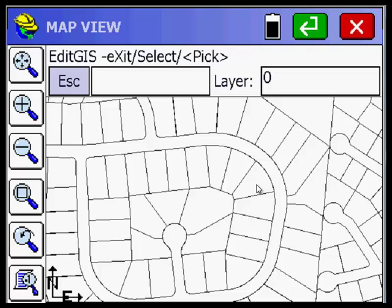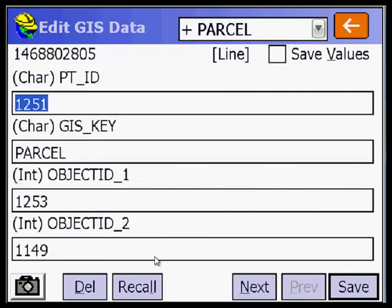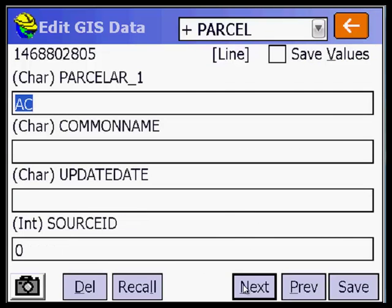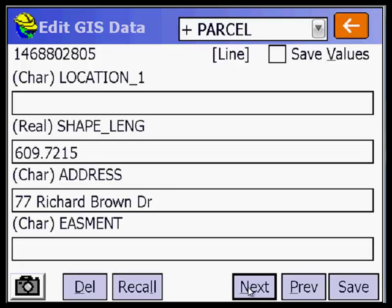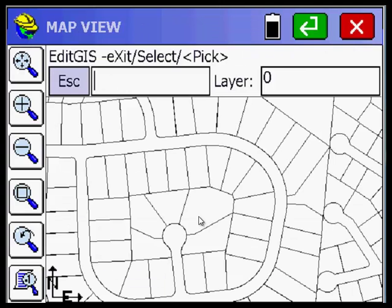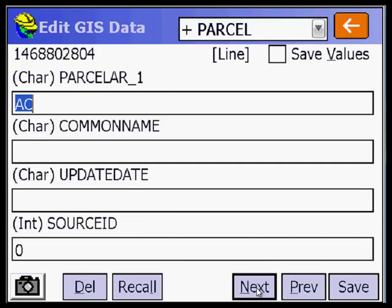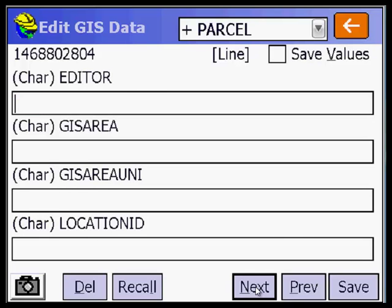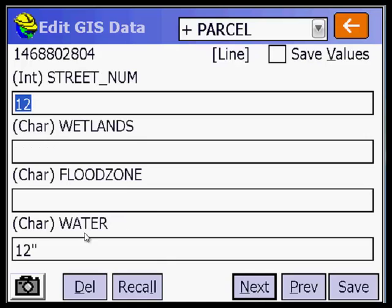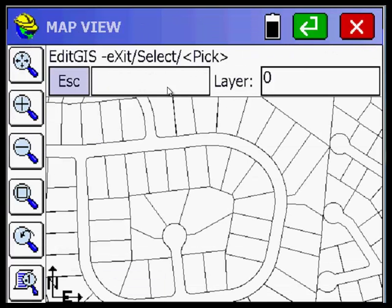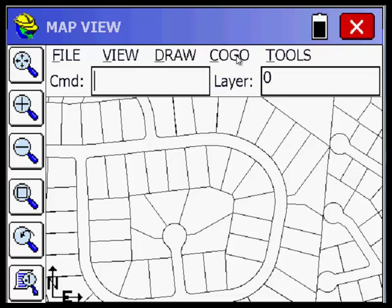Typing P for pick again, picking inside another lot. I think I picked a different one. Let's exit that one and pick a different lot. Navigating through the next fields — 12 Benjamin Court, and there's the 12 inches. So there's the advantage of using P for pick — you can pick inside the lot so you know exactly what you're selecting, as opposed to select where you might accidentally pick the cul-de-sac. I'll pick escape to exit.